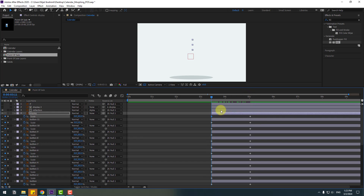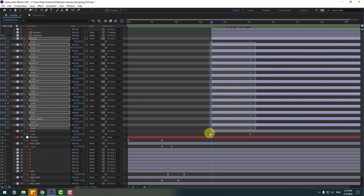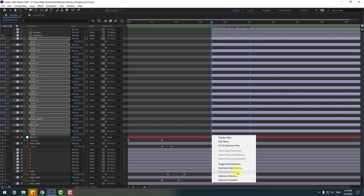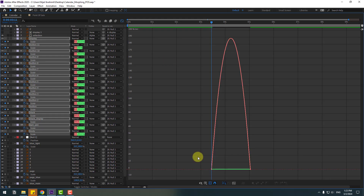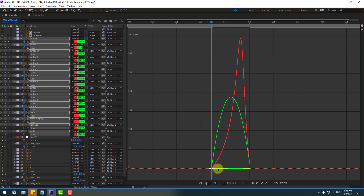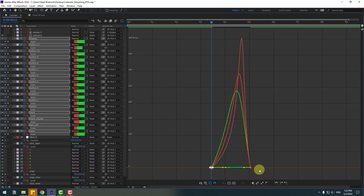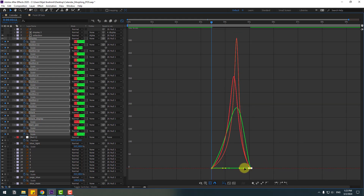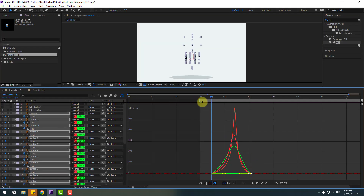Go to full screen, select all keyframes — make eases — and go to the graph editor. Select the graph and make a smooth graph. Select the last keyframes and move to the left for a smooth graph again. Select the work area and preview.